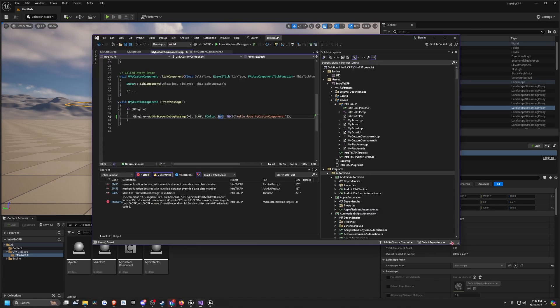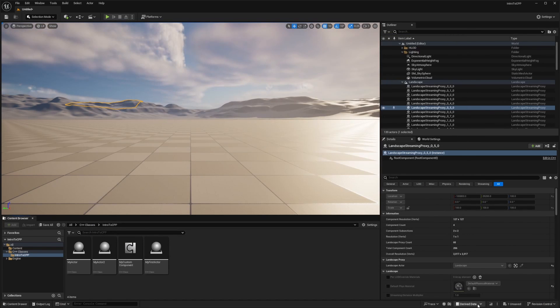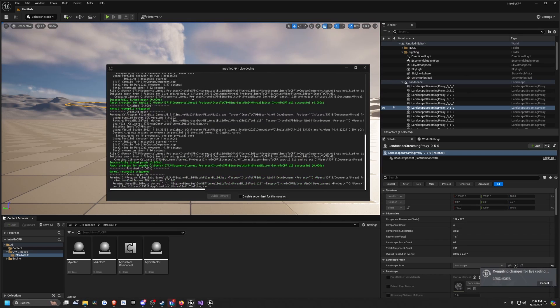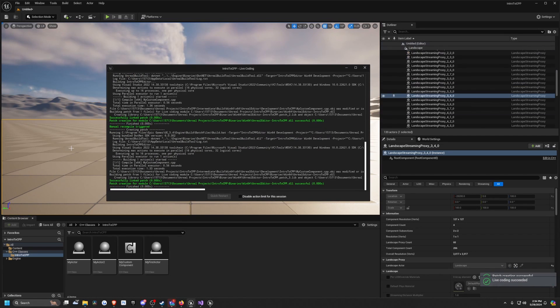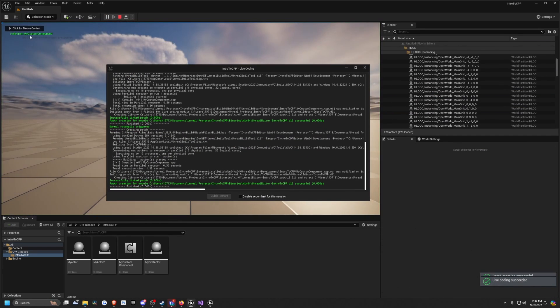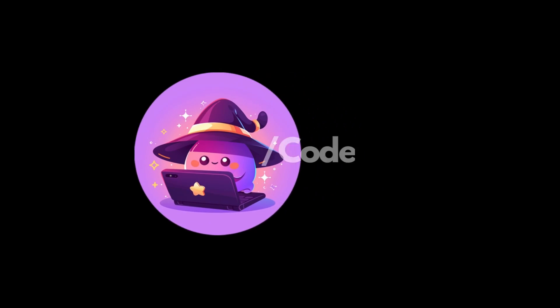I'll change this to something like green, hit save, click this button again, and now it's going to compile. You'll see that it's already compiled, and now when I hit play, it's green. It's just that simple to compile, and Unreal Engine is very fast at that, so huge plus.